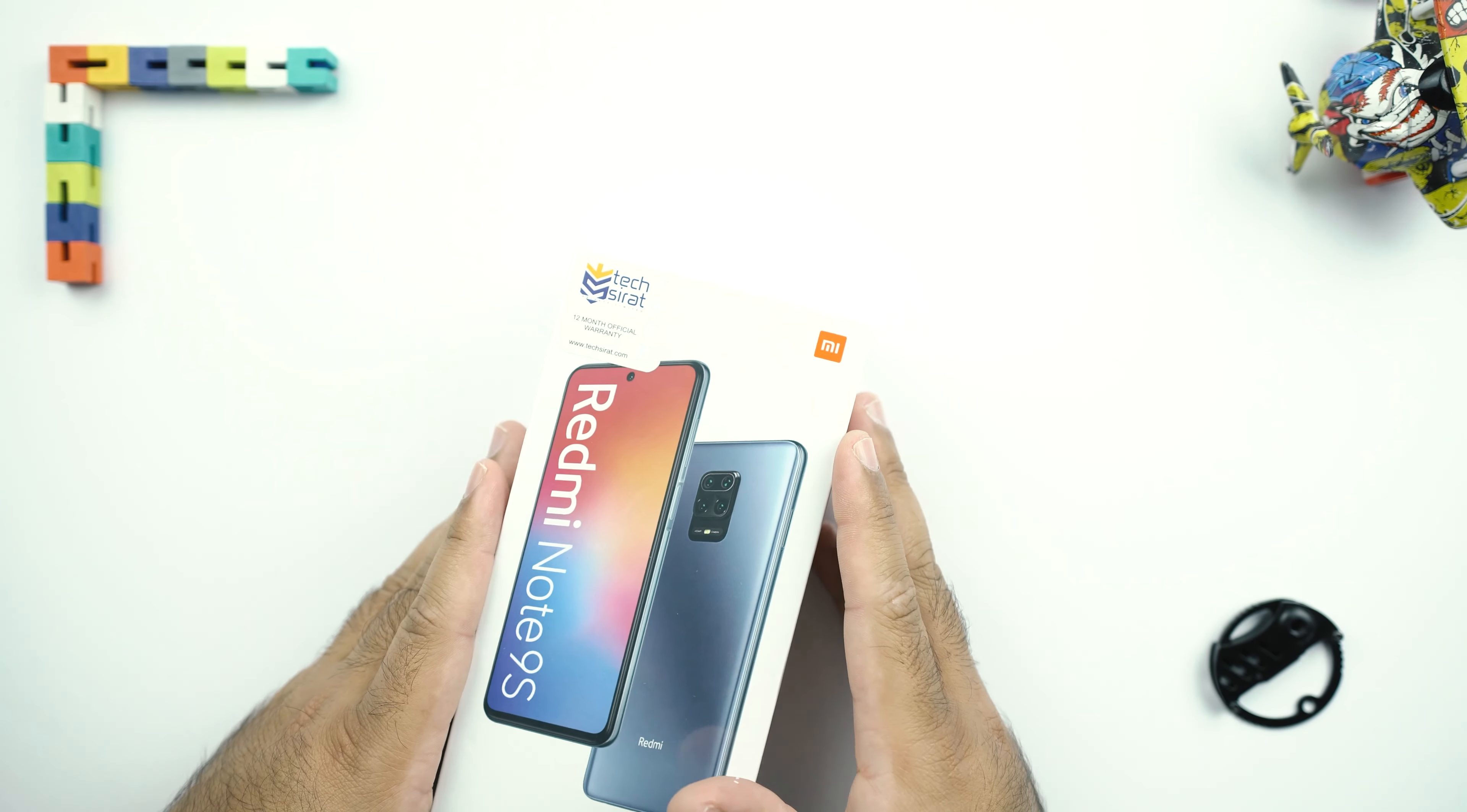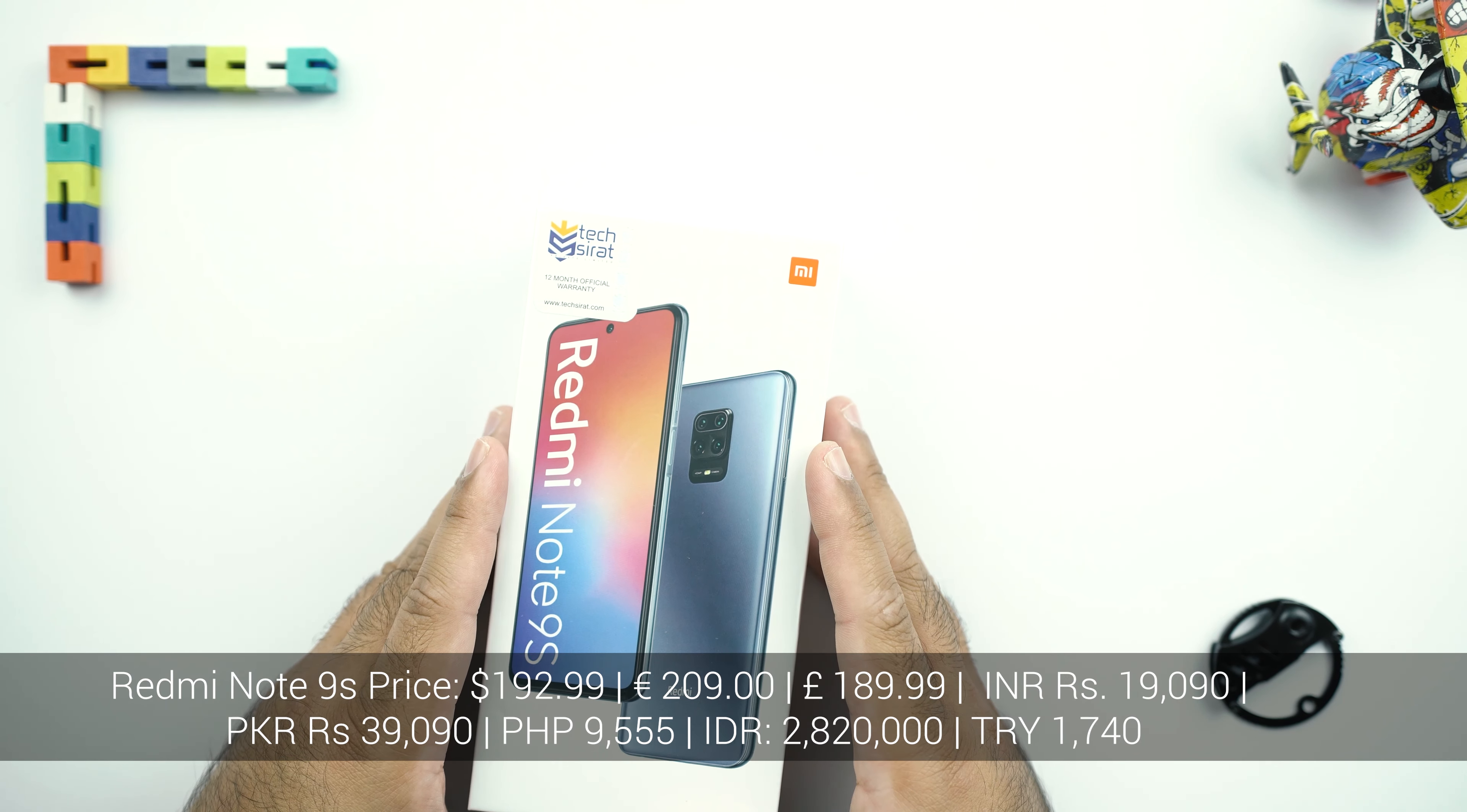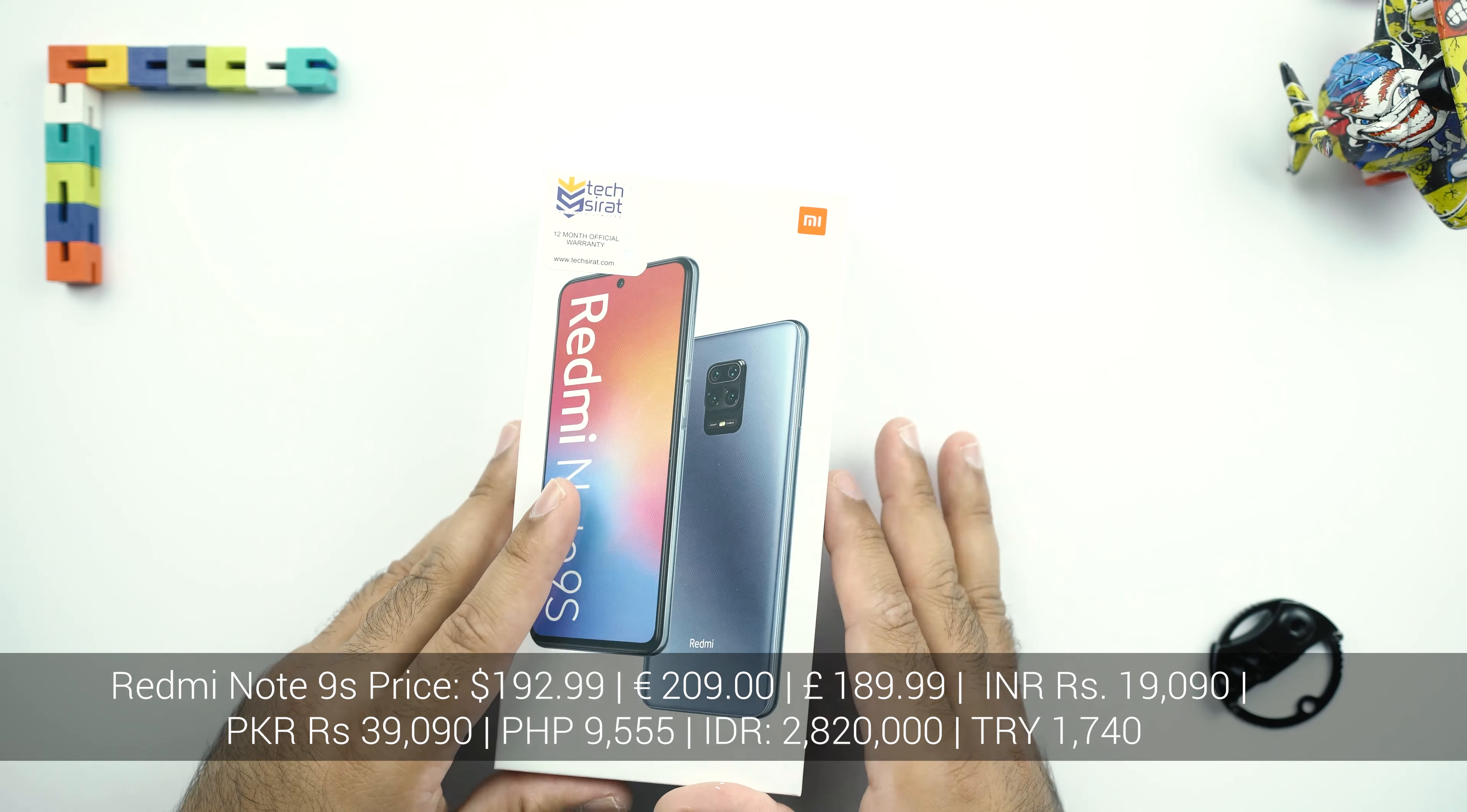Now, before I get inside the box of this phone, you would like to know its price. It retails at about $198 and price for all other regions will be on your screen now.